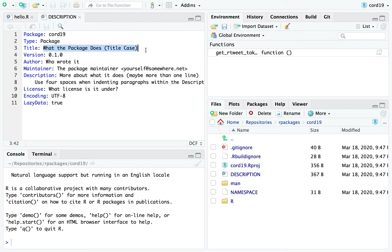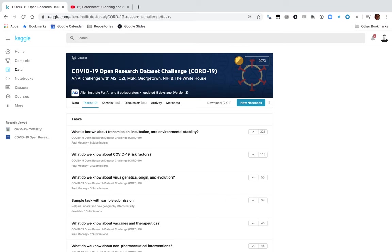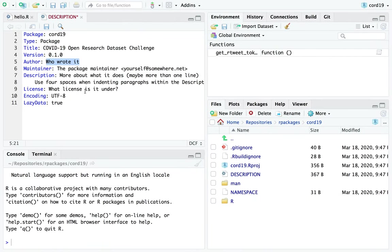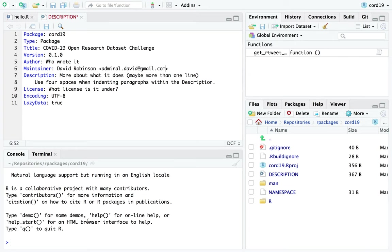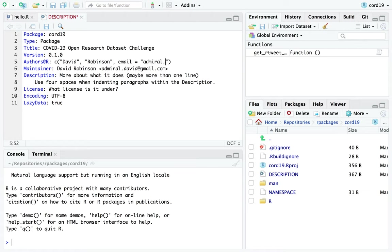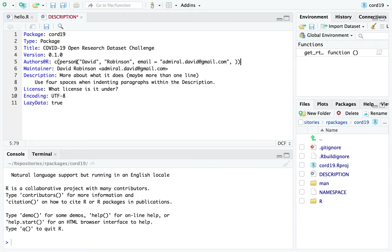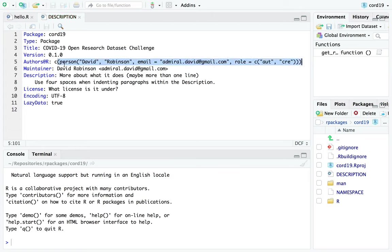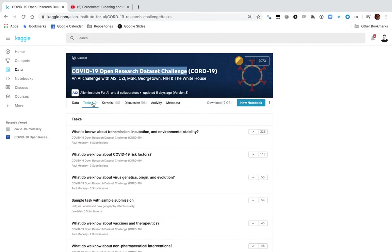So what are the parts of a package? I'm going to give it a name - the COVID-19 Open Research Dataset Challenge. The author is me. The standard way to do this is actually using authors@R: with person(), and I'll set myself as the maintainer with my email at gmail.com. There's a standardized format that's generally recommended. The story is that I'm setting myself as the creator and the author of this package.